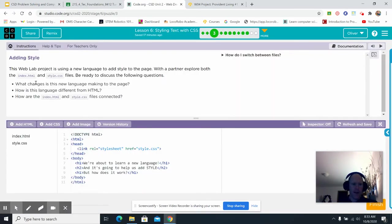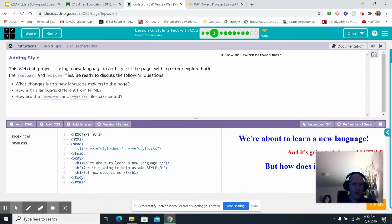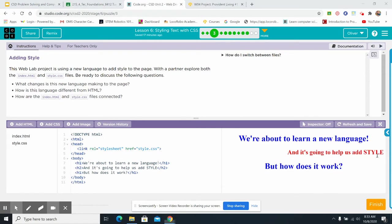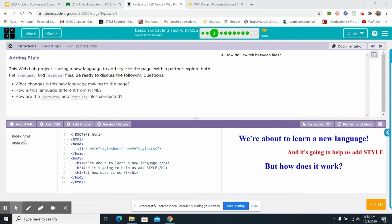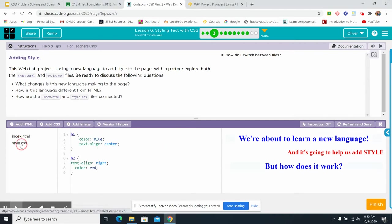Continue. Adding. Oh, look at this. This web lab page. I'm going to get rid of myself here. This web lab project is using new language to add style to the page. With a partner, explore both the index and the CSS style files. Be ready to discuss the following. What changes in this new language are happening to the page? How is this language different from HTML, and how are the index HTML and style.css files connected? Take a look at that.